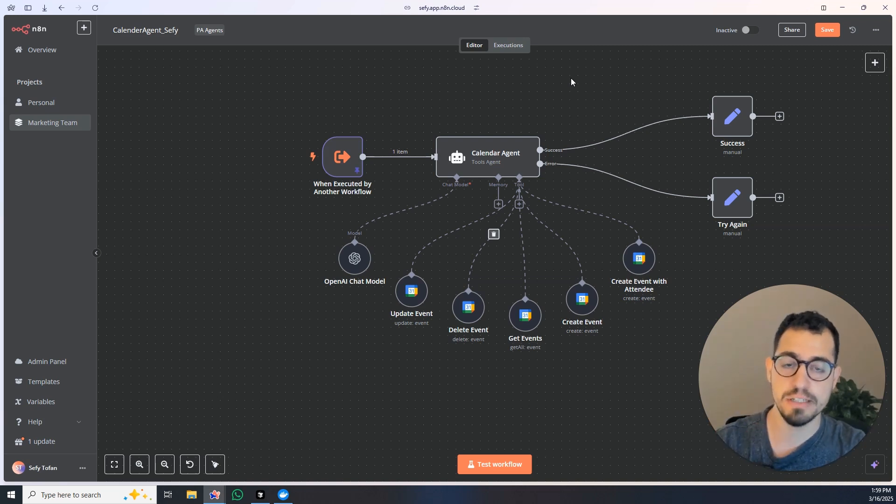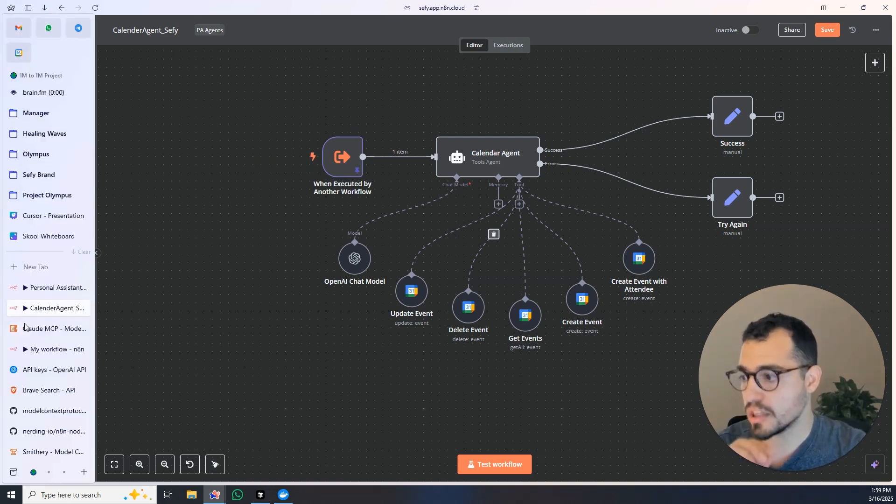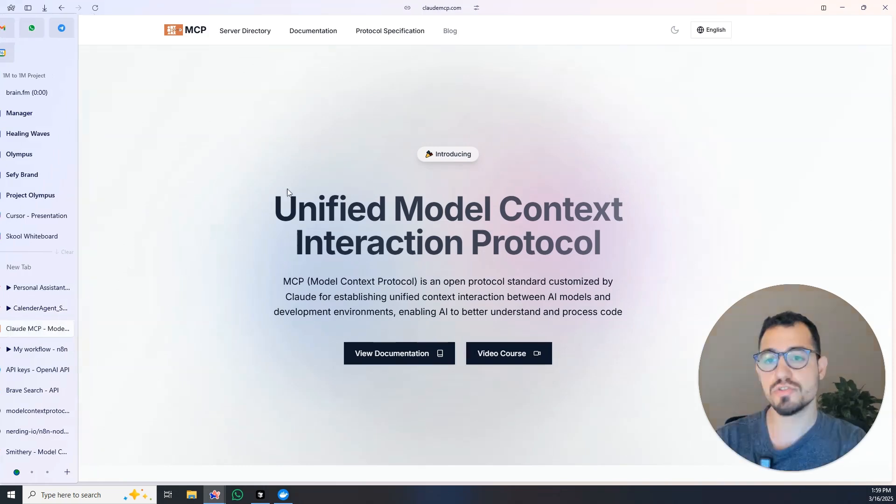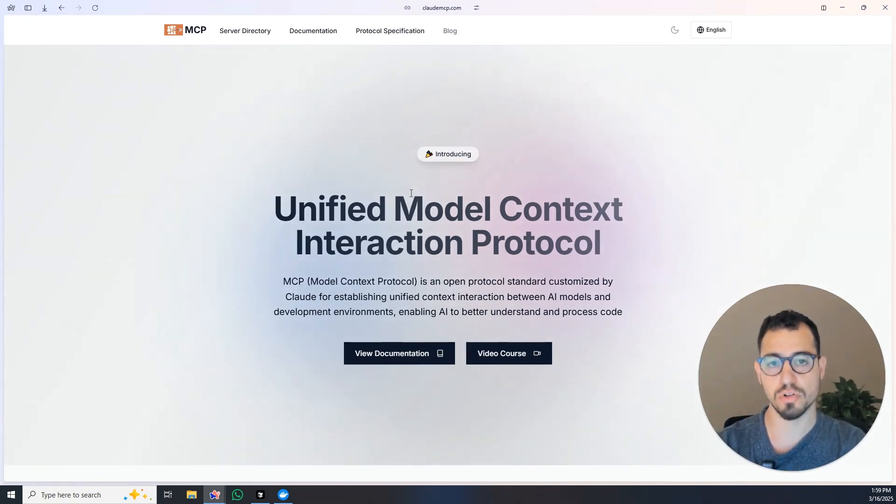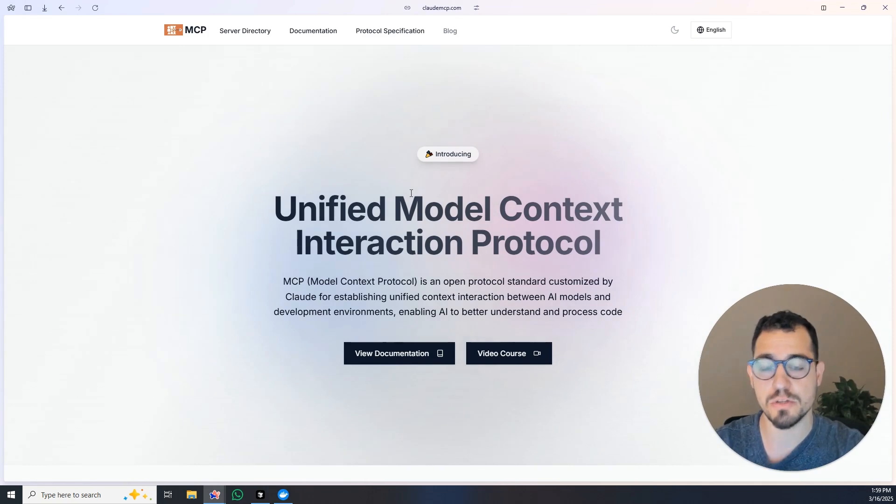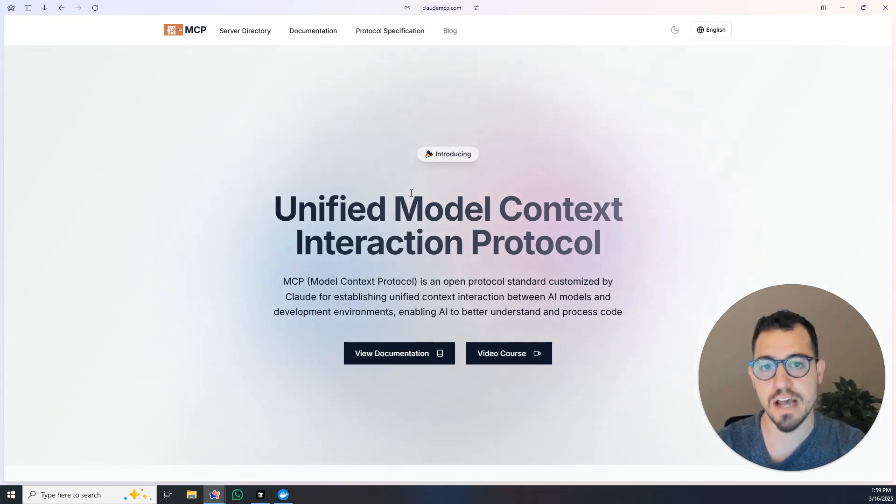Claude just introduced the concept of Model Context Protocol and actually it's not just now, it was here for six months but it really exploded and went viral now because there are tools that can finally use this protocol.